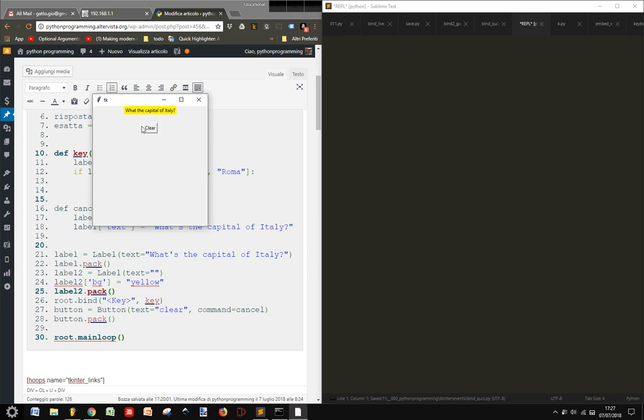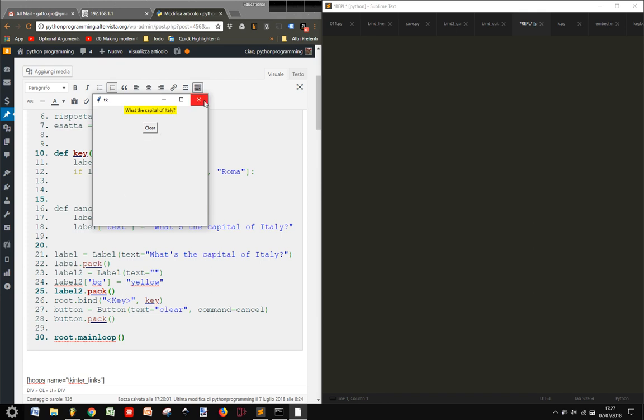So that when I write Rome, it tells exact. If I clear, it tells me again I can write Rome. Exact.